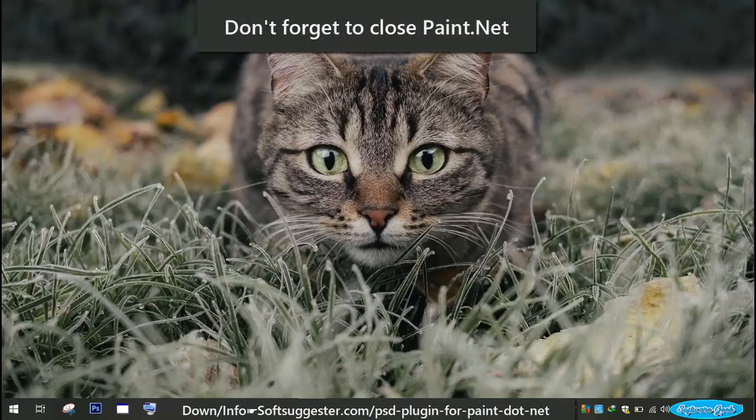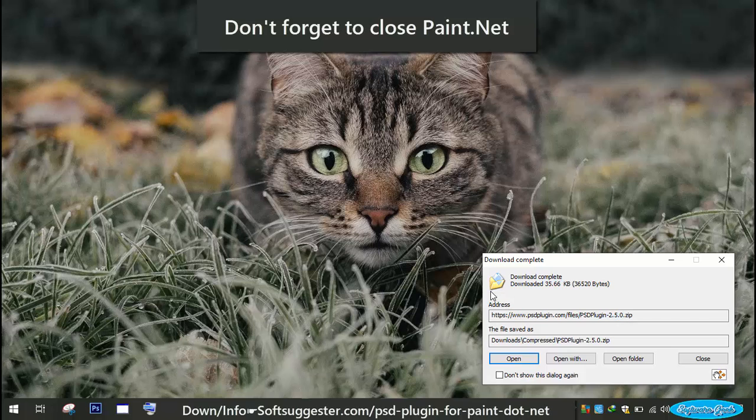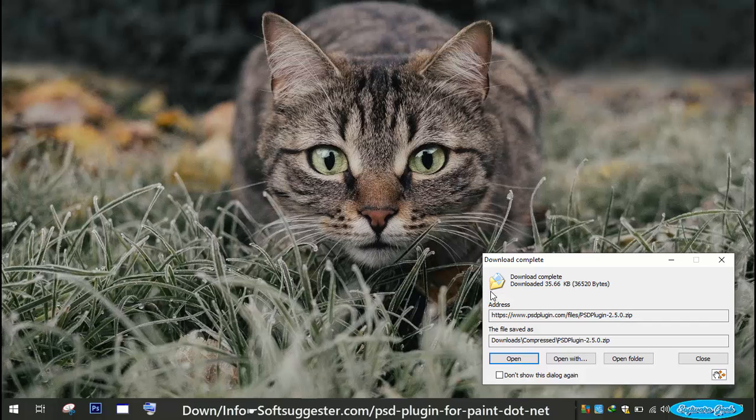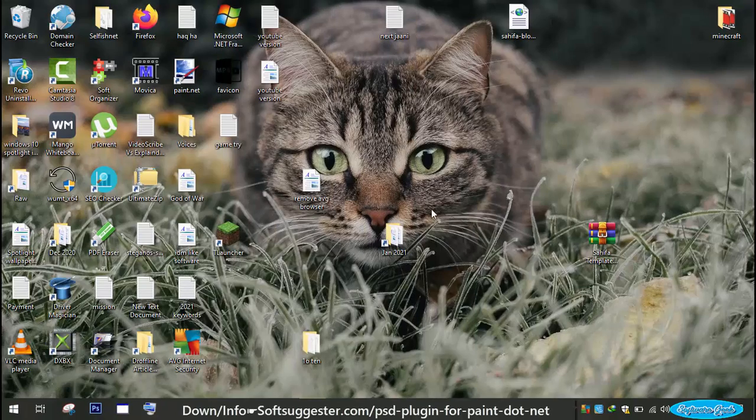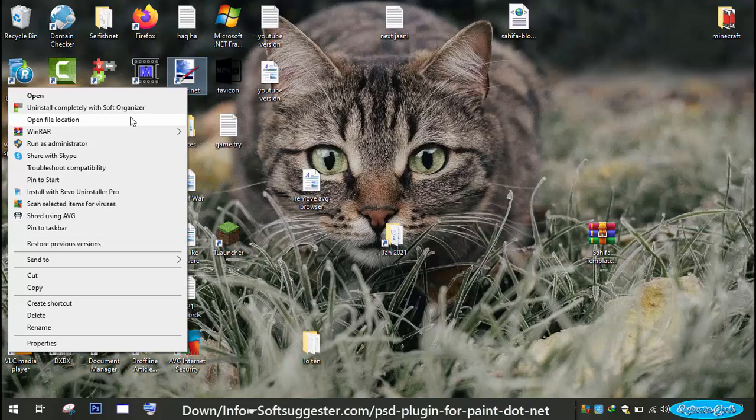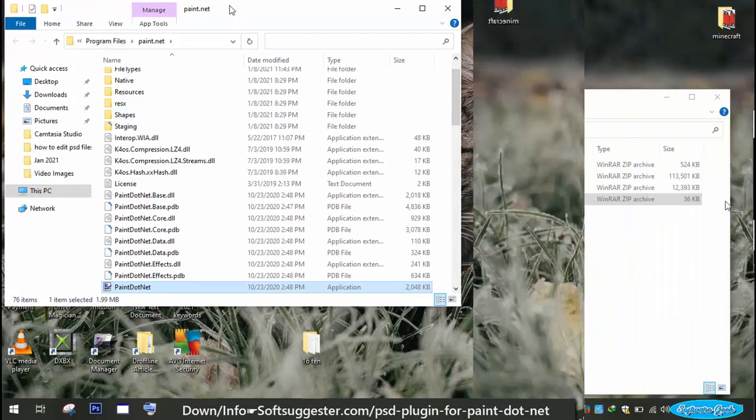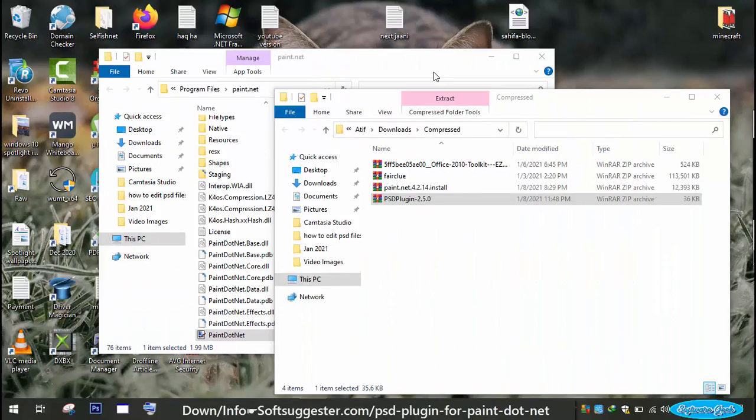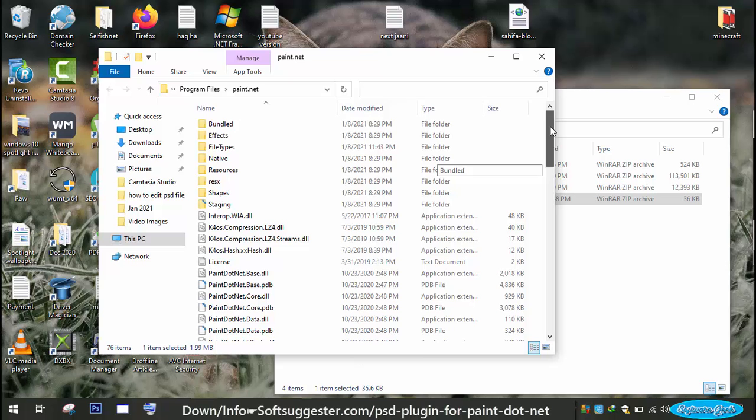After the download is complete, you need to extract the downloaded file into the file types folder of Paint.net. To access this folder, right click on the Paint.net shortcut and then click on Open file location. Here you will find your required folder.